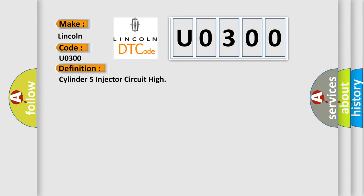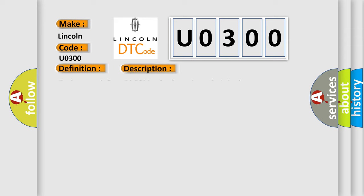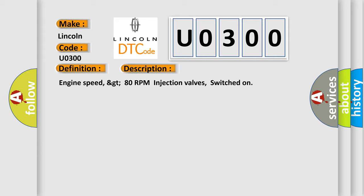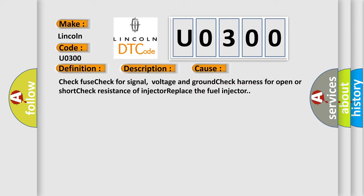And now this is a short description of this DTC code. Engine speed greater than 80 RPM, injection valves switched on. This diagnostic error occurs most often in these cases: Check fuse, check for signal voltage and ground, check harness for open or short, check resistance of injector, replace the fuel injector.